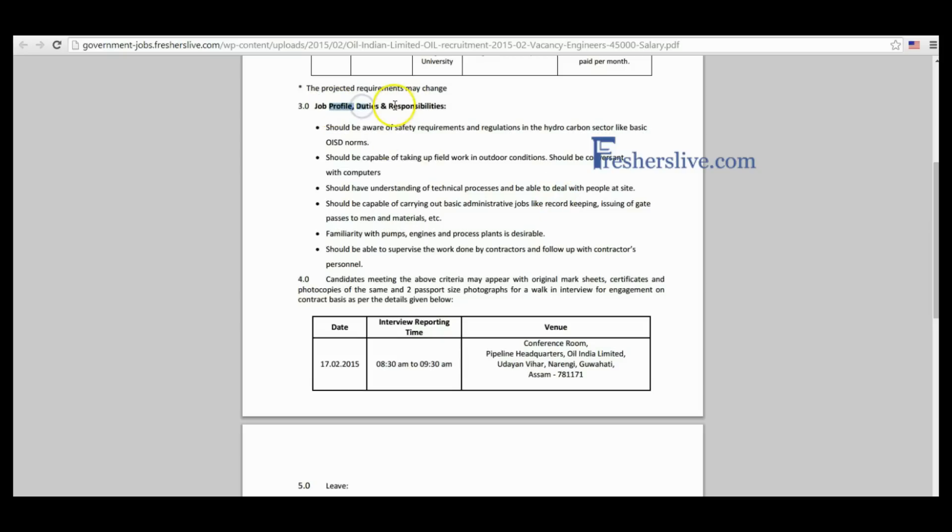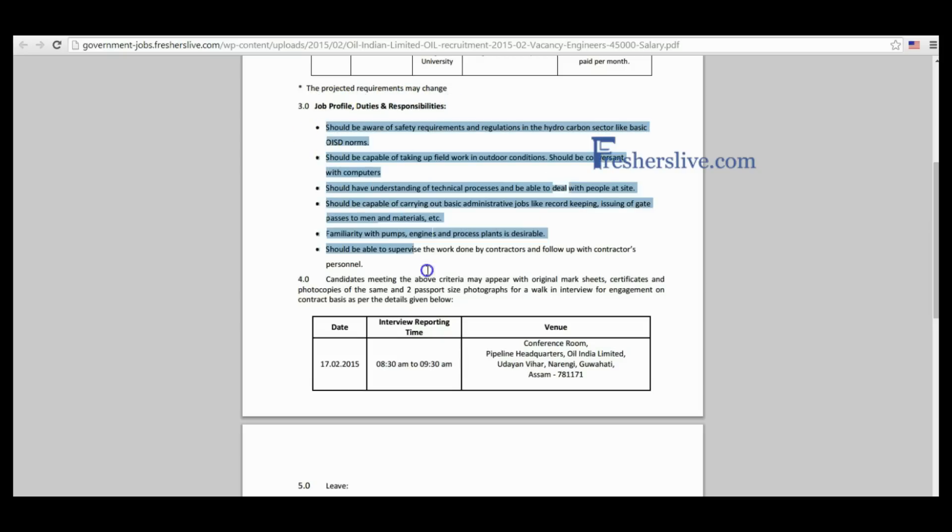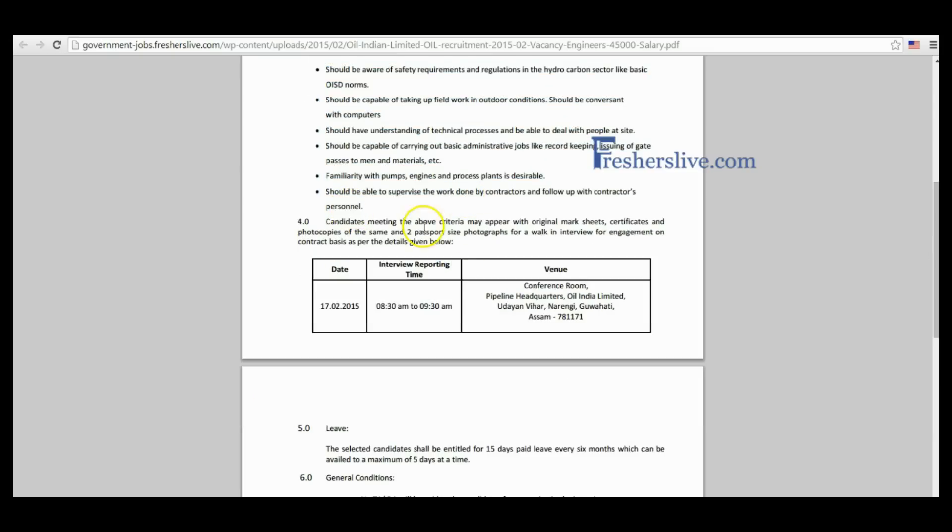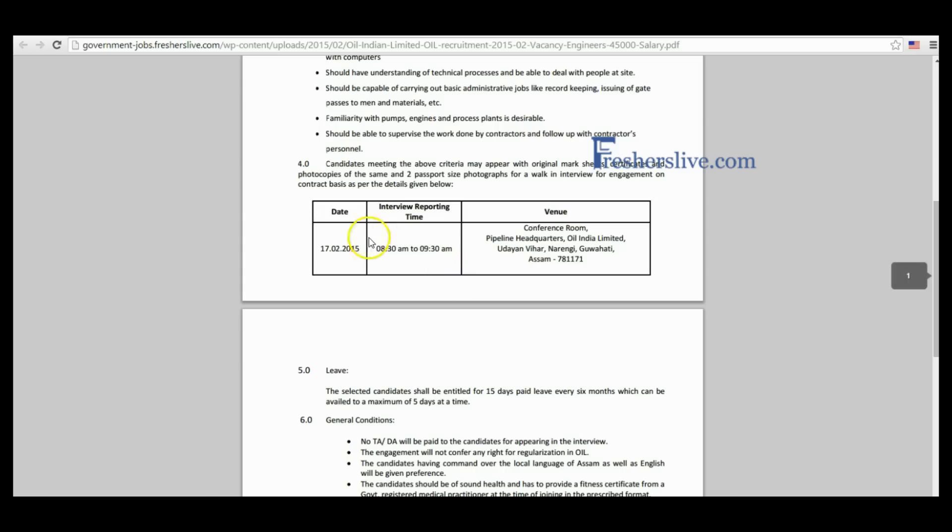Here the job profile and responsibilities are clearly mentioned. Candidates read it carefully before you apply for this vacancy. Eligible candidates may appear with the original mark sheets, certificates, and photocopies of same, and two passport size photographs for walk-in interview. The date, interview reporting time, and venue are clearly mentioned in this table.